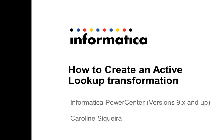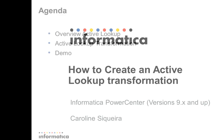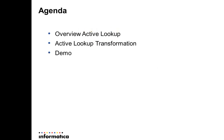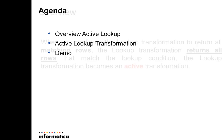Hi everybody, welcome to Informatica videos. My name is Caroline Siqueira and I'm going to show you how to create an active lookup transformation. We're going to have an overview of an active lookup and an example of an active lookup transformation and demonstration.